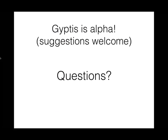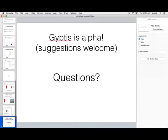Gyptis is in alpha, so I welcome any suggestions. Now I will take your questions.